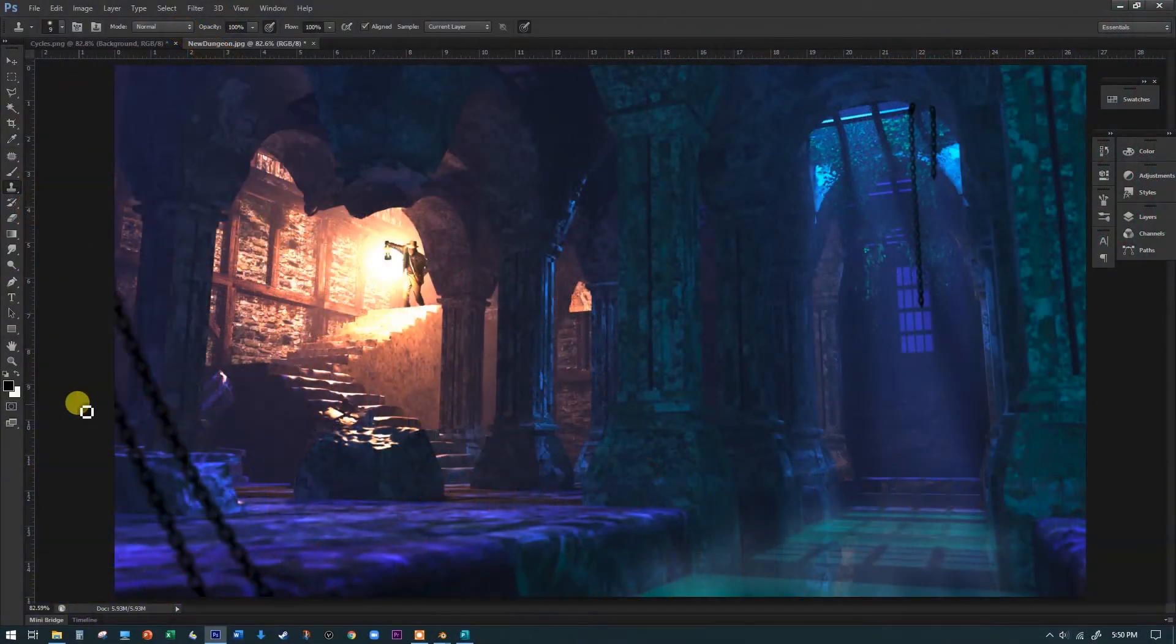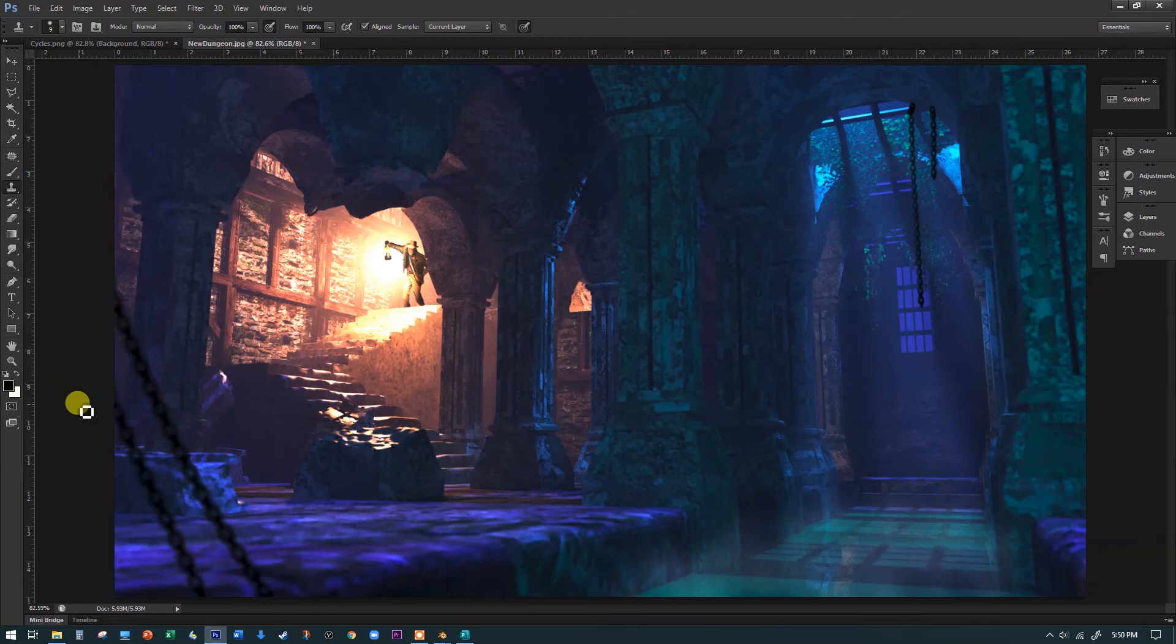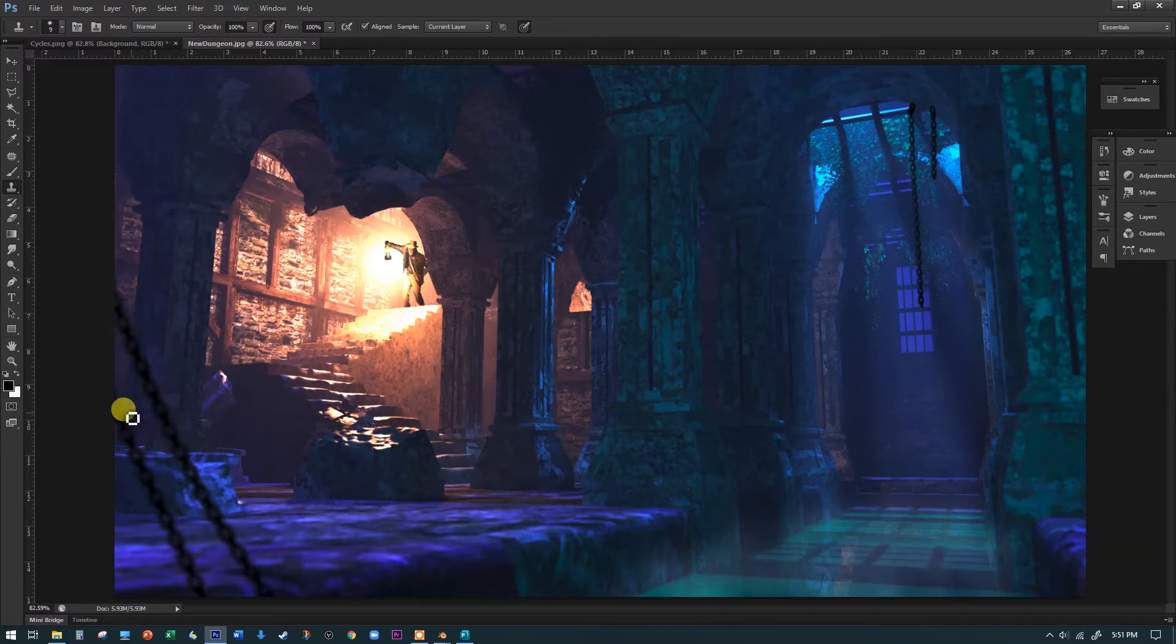Welcome to the Blender dungeon. We're going to create this scene, or something pretty close to it, here in Blender. This is something for beginners, and this entire project is designed to show you a lot of the functionality of Blender.